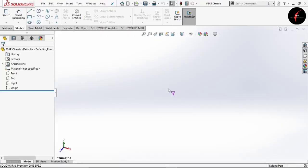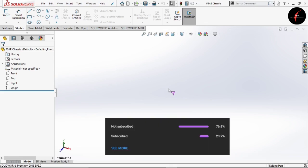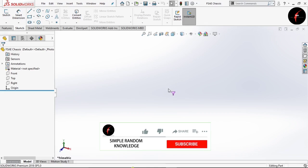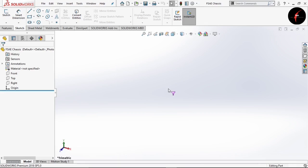Hello guys and welcome back to our channel Simple Random Knowledge. Two months before I made a video on designing of NSE race car chassis. That video was too short because I gave brief information about 3D sketching. After that video I got many responses that I should make a detailed video on 3D sketching of FSE race car chassis. So before going towards our video, there are 77% of people who are watching my videos but haven't subscribed to my channel. I genuinely request you all to please subscribe to my channel because it really motivates me to make such videos for you guys. If you have not watched my previous video of designing of FSE race car chassis, I will post a link in the description as well as in the i-button. So without wasting any more time, let's start with today's video.